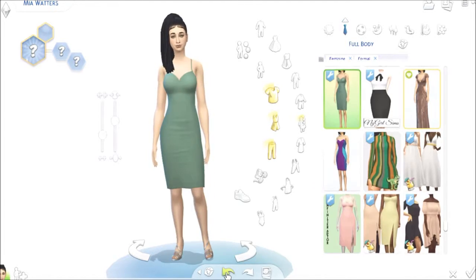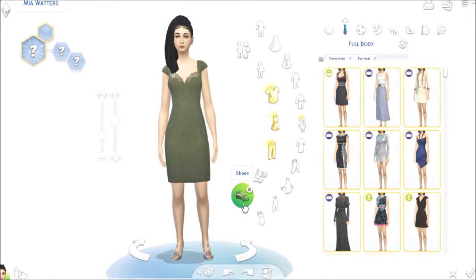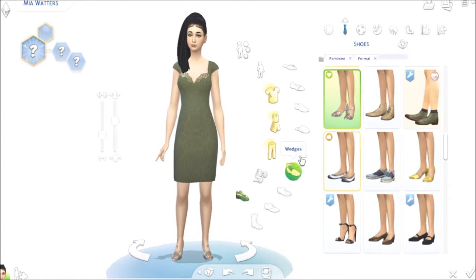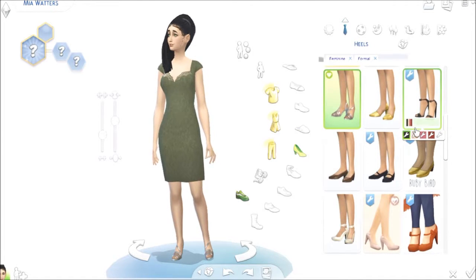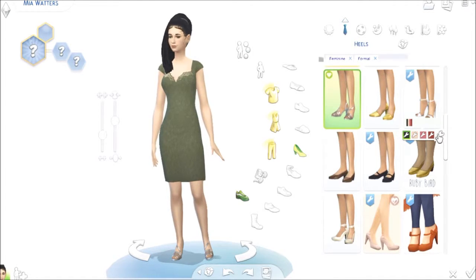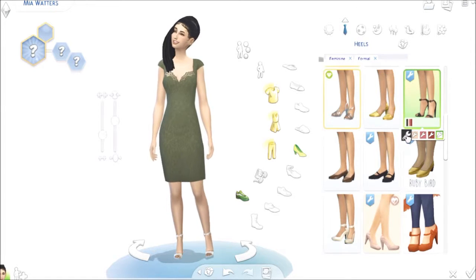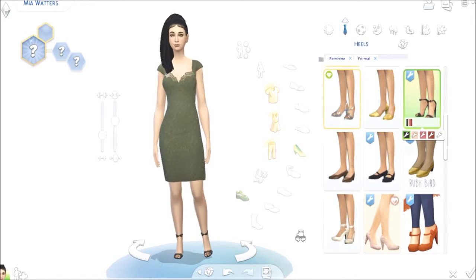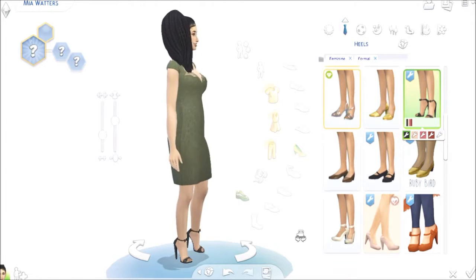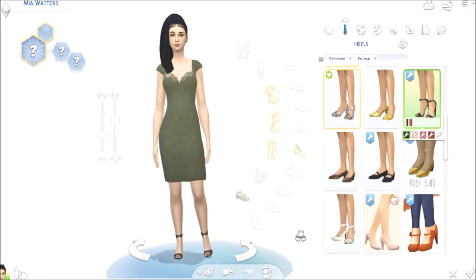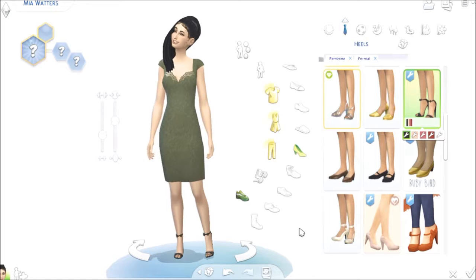So we're gonna go back to this one. Let's get her some good heels with it — all those are cute. Let's go with black though. Oh, that's cute in the back! Alright, I like that.